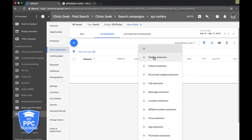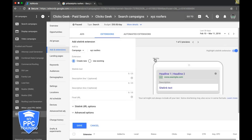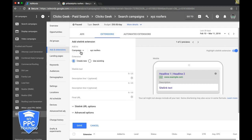This pulls up a list of all the ad extensions. I have a video going through each one - I'll drop a link in the description. For now, we'll focus on sitelinks. You can add them at the account, campaign, or ad group level, which lets you have different sitelinks for each ad group. For this example, we'll do campaign level, so this will show for all ad groups in our XYZ roofers campaign.